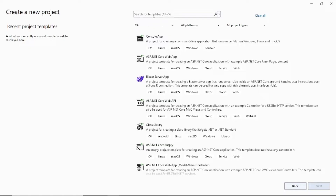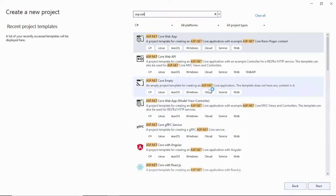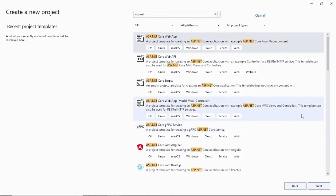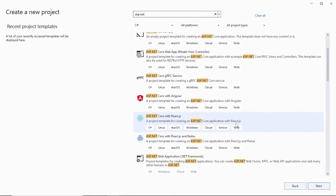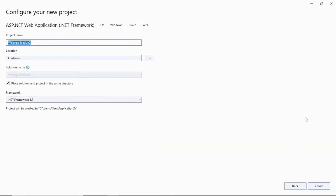Here, search for ASP.NET and you will find a lot of selections. Go down and you will find this particular template — ASP.NET Web Application .NET Framework — which you can use to create ASP.NET WebForms. This is what we need to select, so select this and click the Next button.